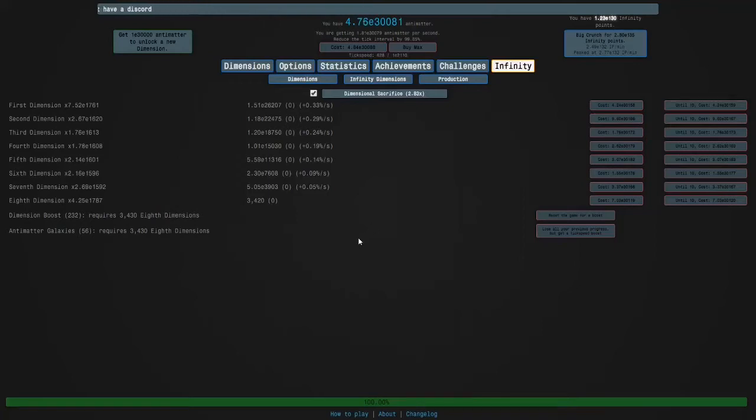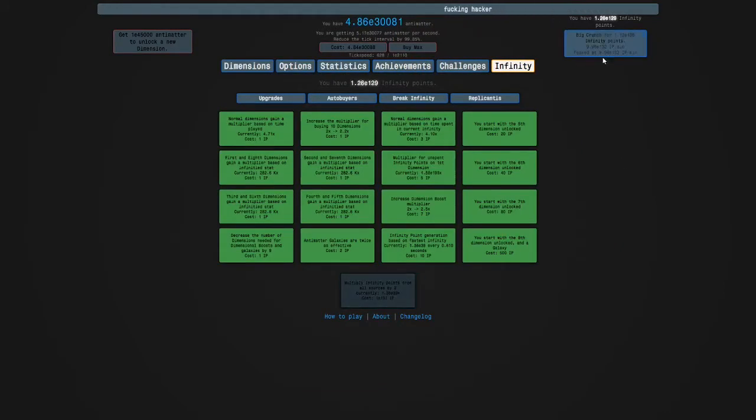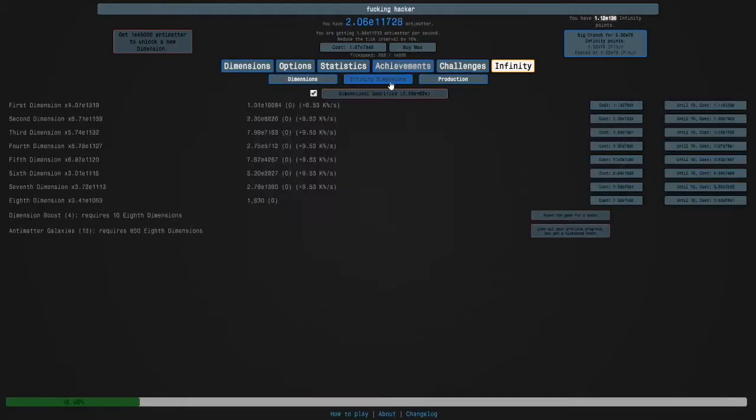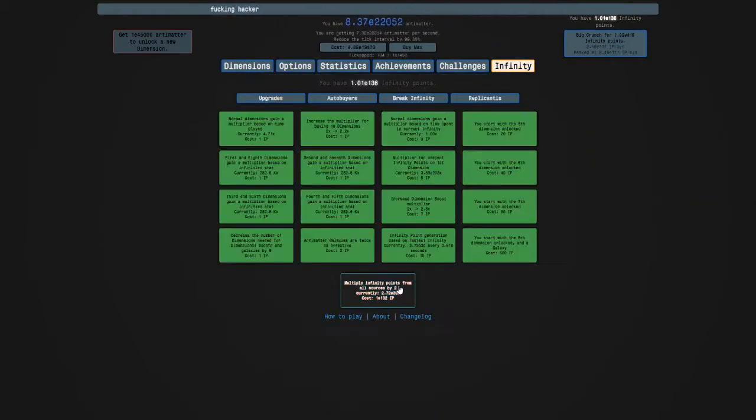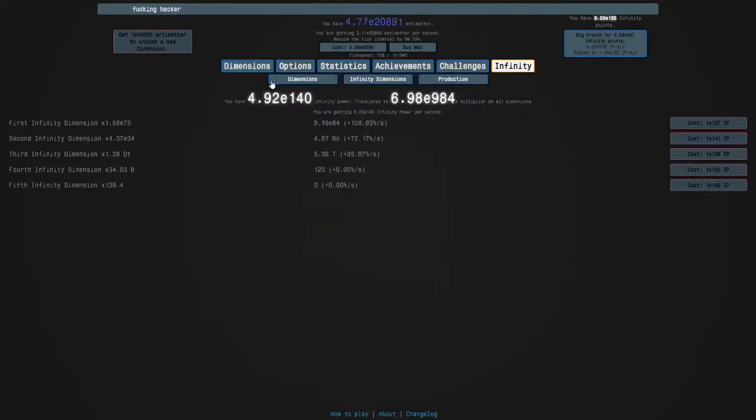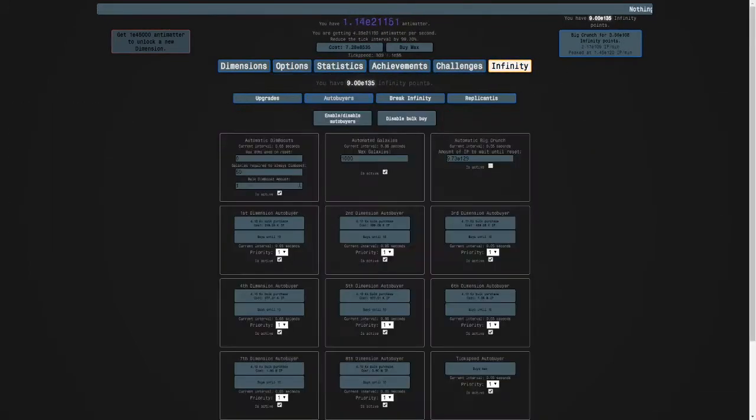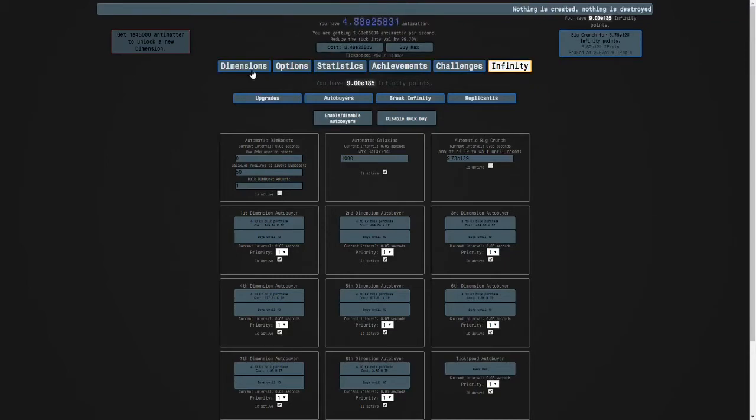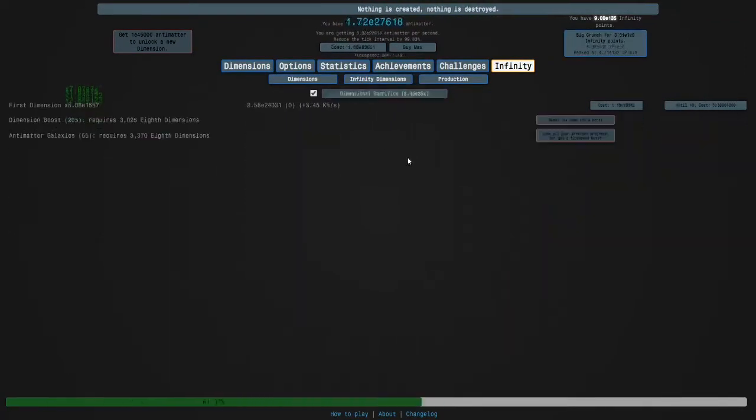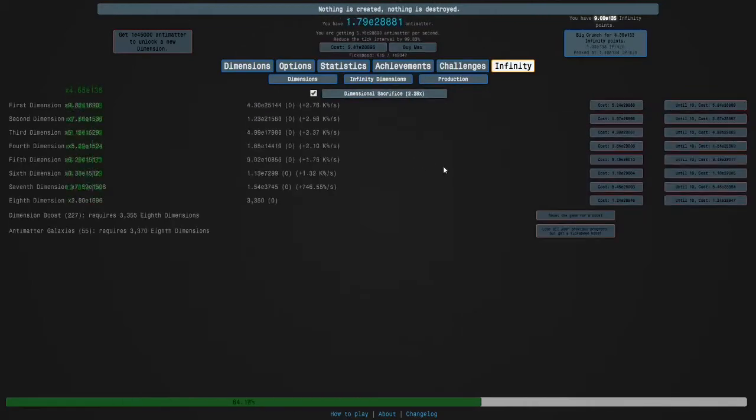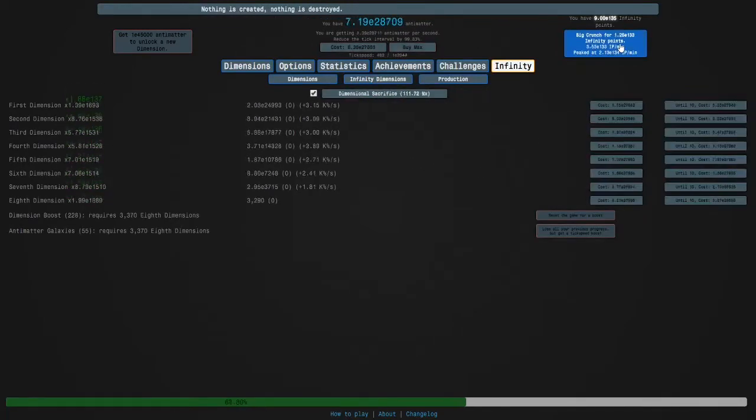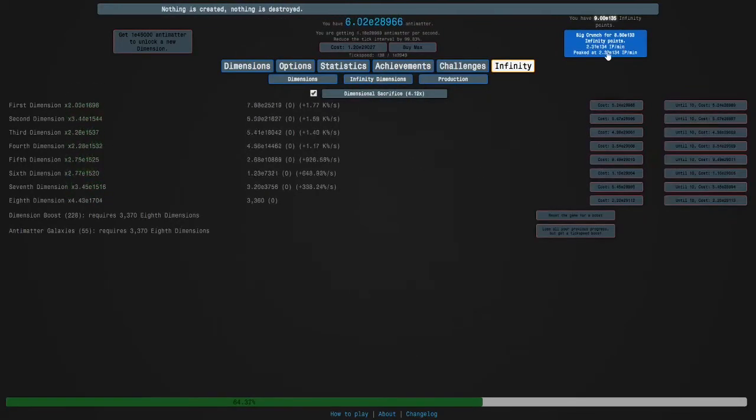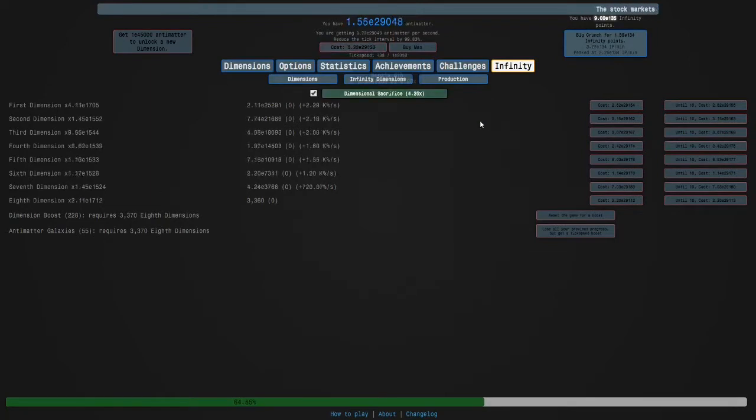Hi guys and welcome back to Anti-Matter Dimensions and look we can get the next infinity dimension and then we're gonna max this and crunch and we got a lot of infinity points out of that. And now I need to turn this off and then here we go, so we're gonna get a 56 galaxy run.